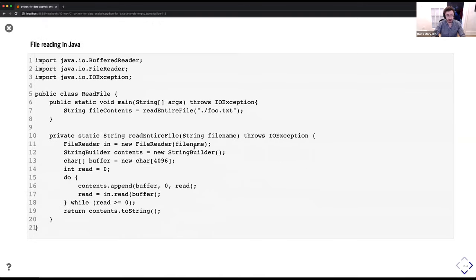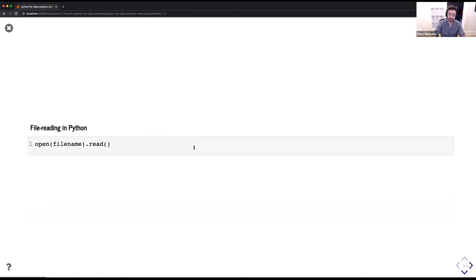For example, if you're familiar with Java — file reading in Java is about 21 lines of code. We can compare that to file reading in Python, which is far fewer lines. There is a lot less work that we had to do in order to get the same output.